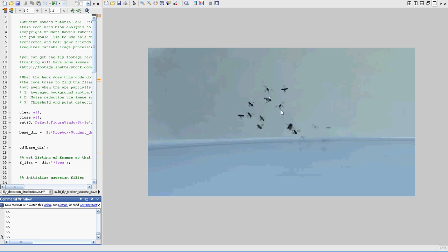Because again, this is a three-dimensional environment, but we're projecting on 2D in the image, so there's a lot of overlap. And so we'd like to minimize the errors in tracking when that happens.